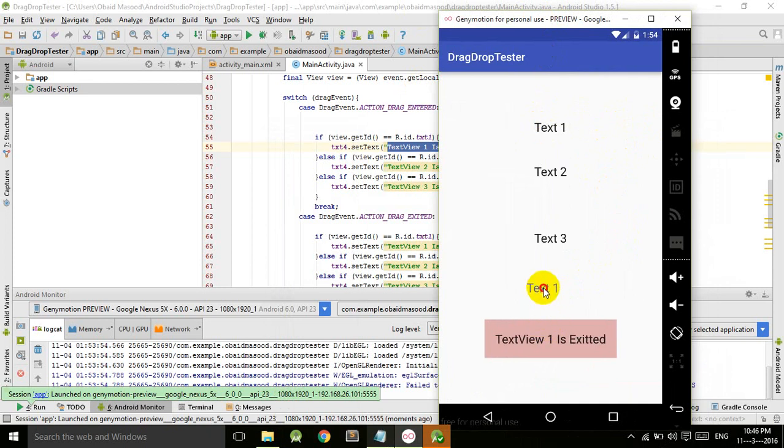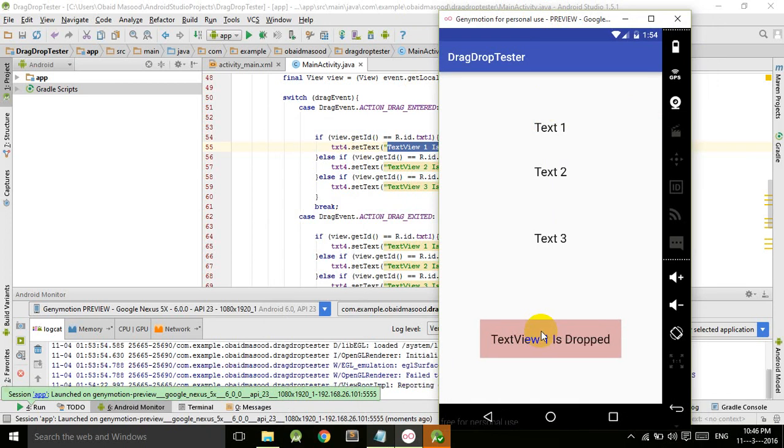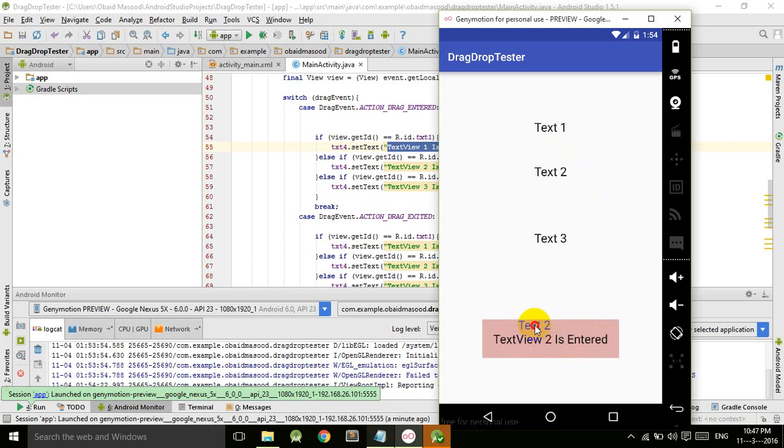Similarly, TextView two: TextView two is entered, TextView two is exited, TextView two is dropped.